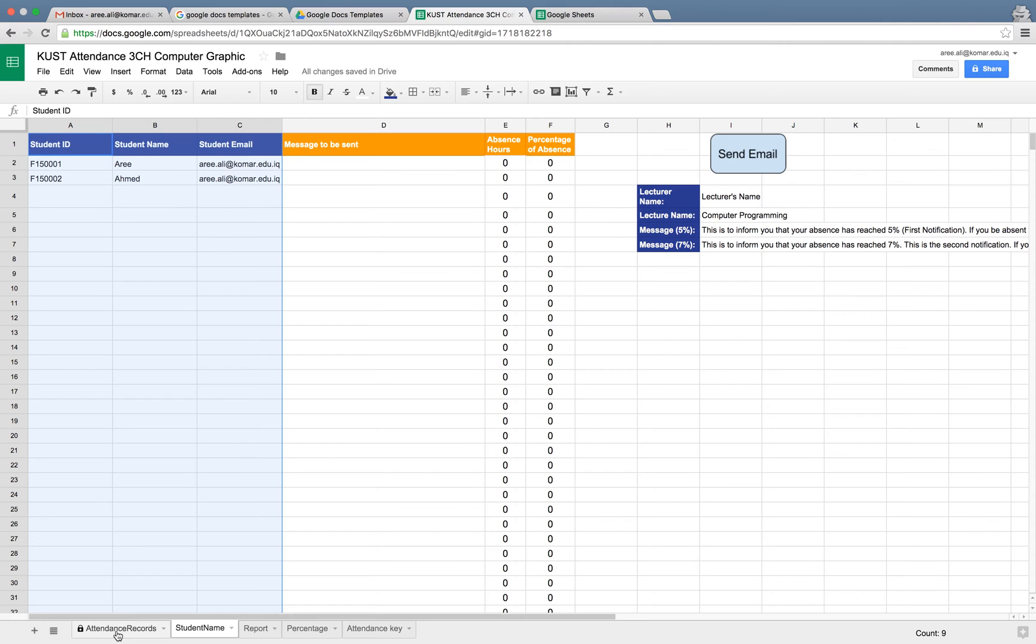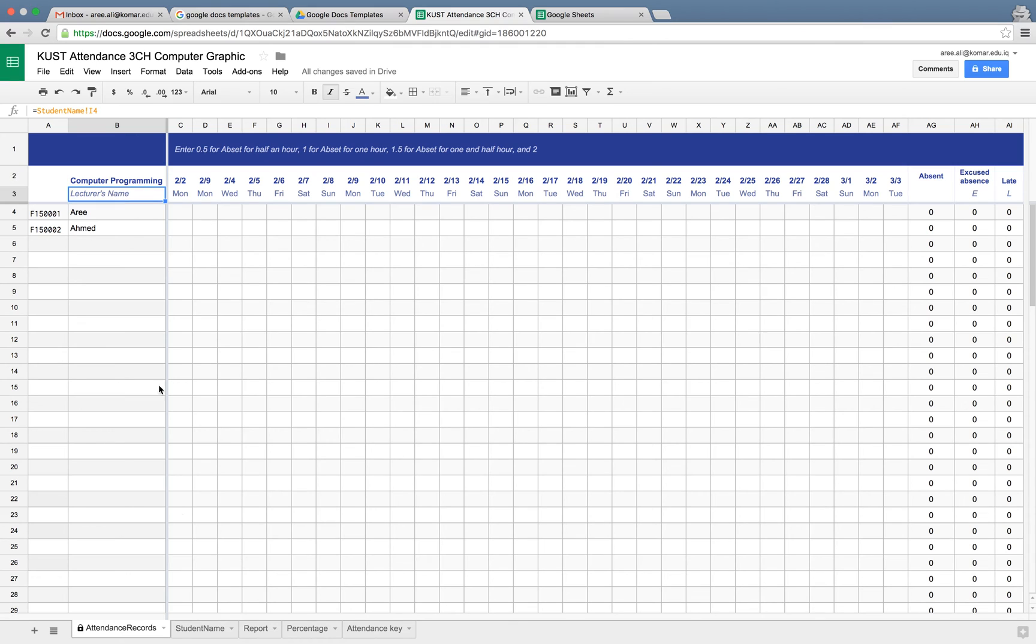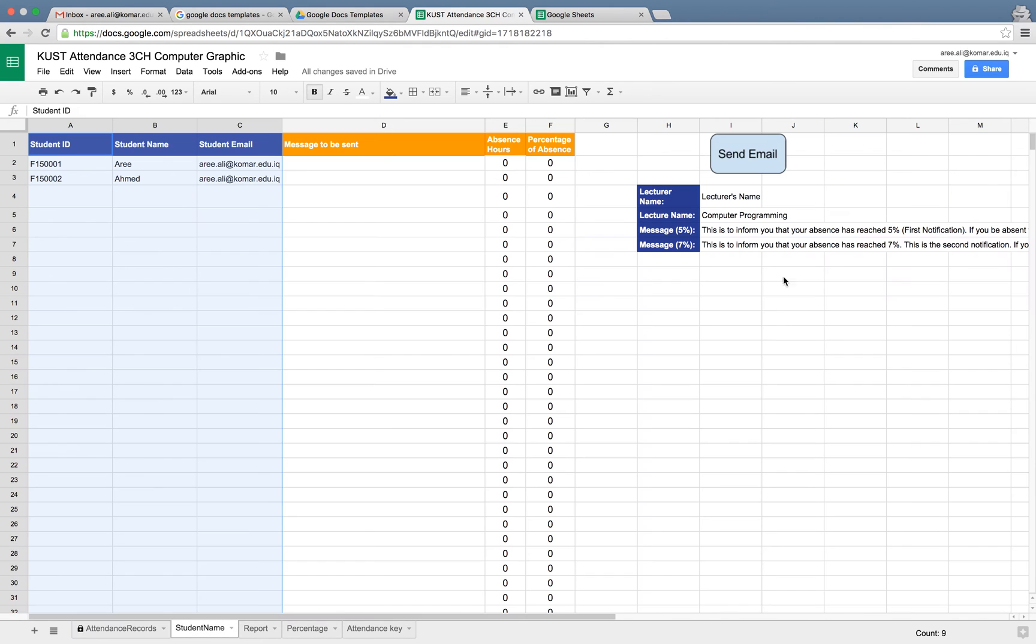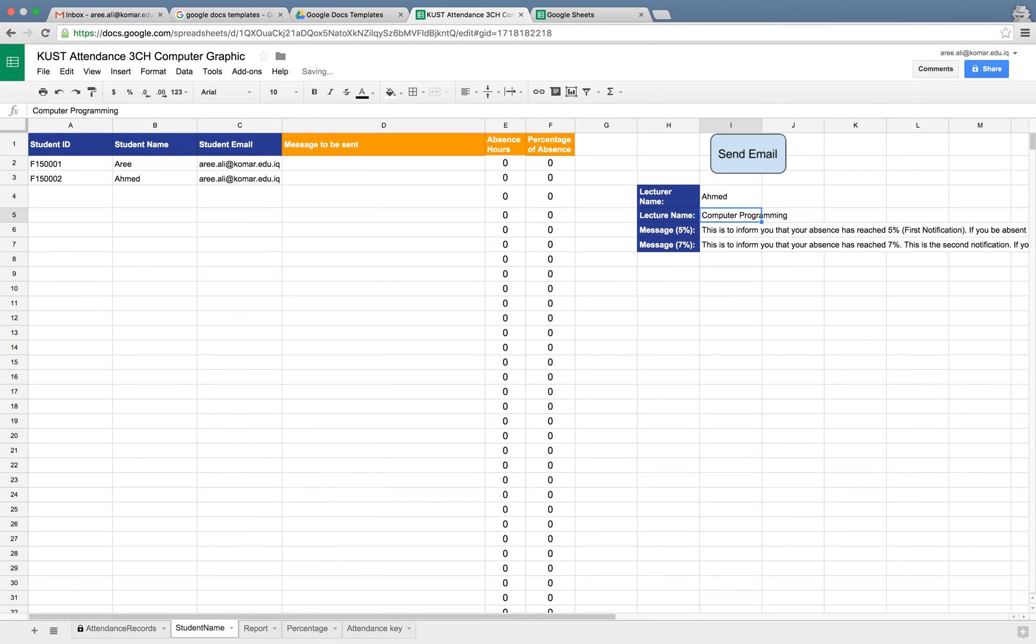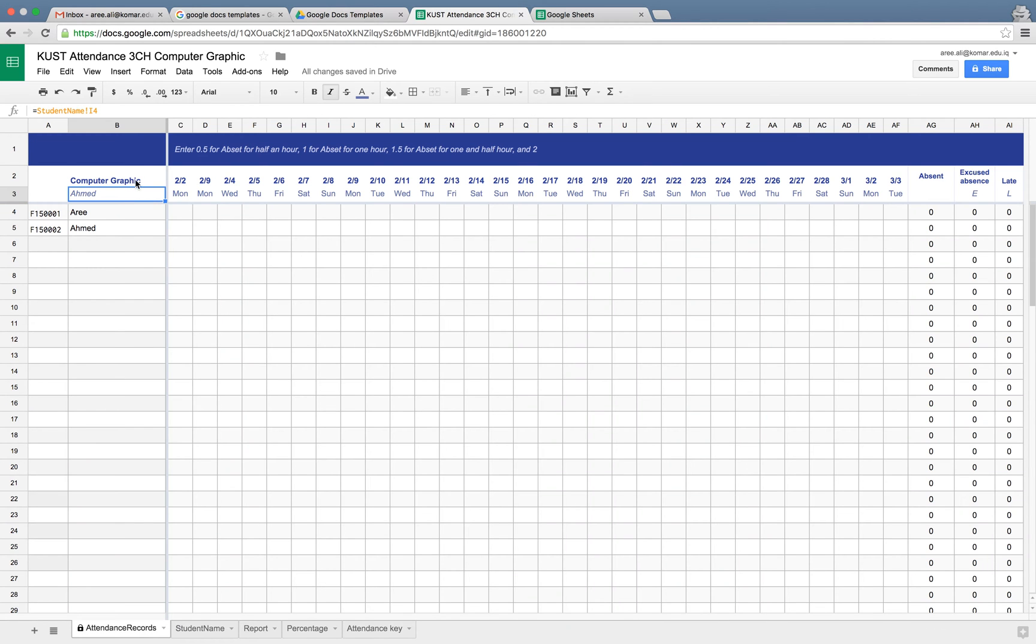Please, I'm repeating that: do not modify except these three columns. We are going to go back to attendance record. As we can see, we have Aria and Ahmed and their IDs. We can change the lesson name to computer programming and the lecturer's name in here.